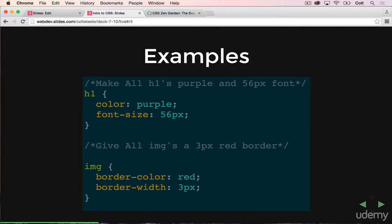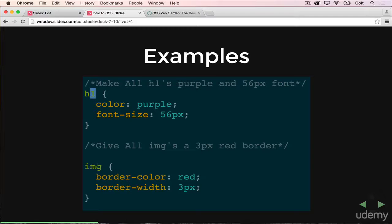Here are two examples. The first section is going to select all h1s on a page and give them a color of purple and font size of 56. The next one is going to select all image tags and give them border color red and border width of three pixels. We're not always going to select all h1s and all image tags — we'll have multiple videos on the nuances of selecting things. Sometimes we want to select tons of things, sometimes we're doing one small element at a time. There are a lot of options there.